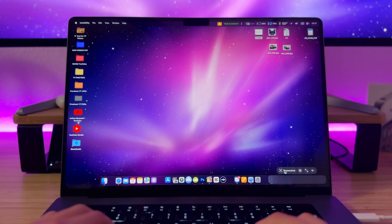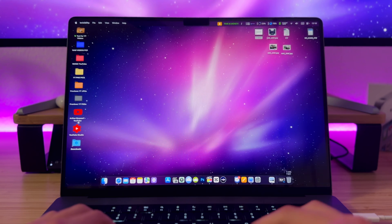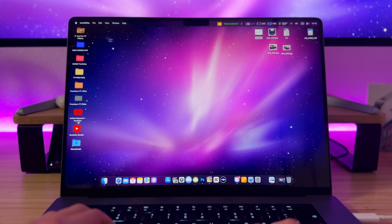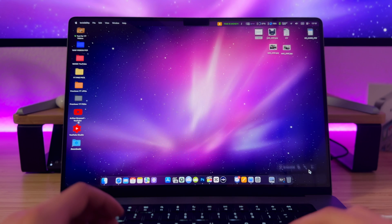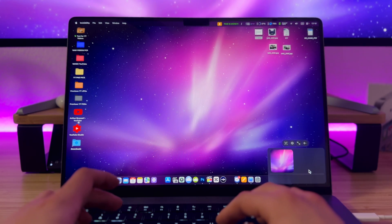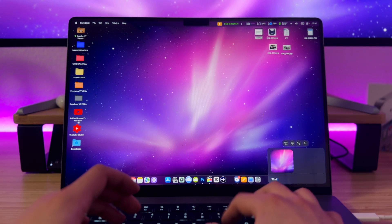The first button allows you to take a screenshot of a selected area on your screen and make a request based on that image. For example, let's take a screenshot of my wallpaper and ask the Invisibility app for some insights about it.